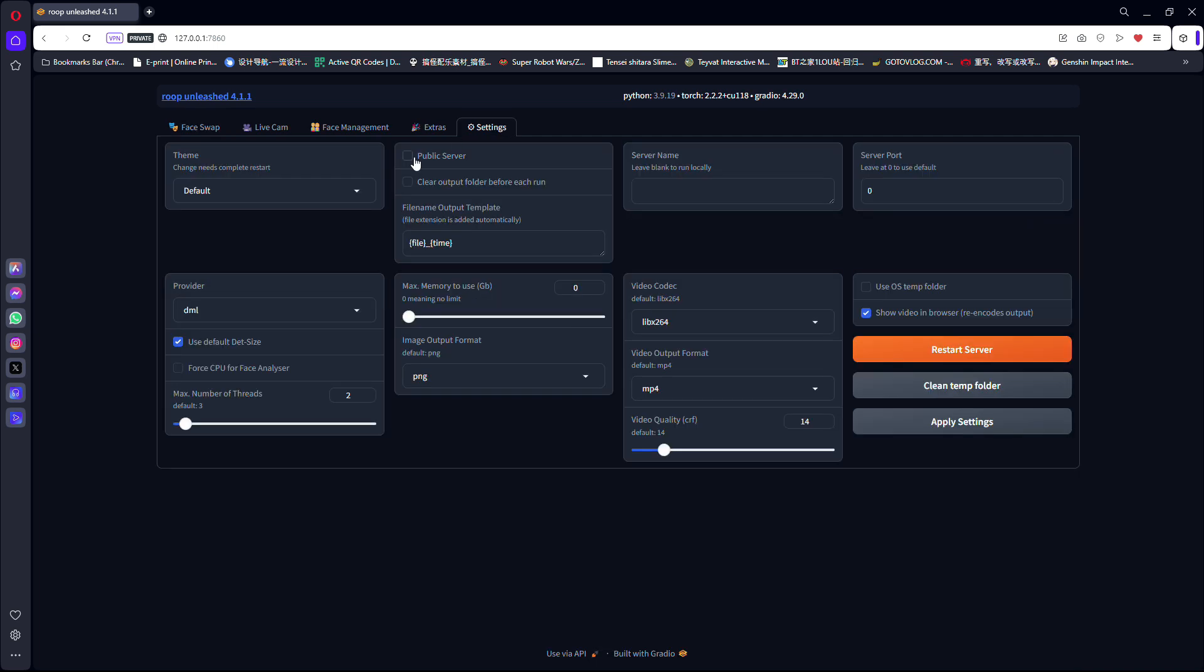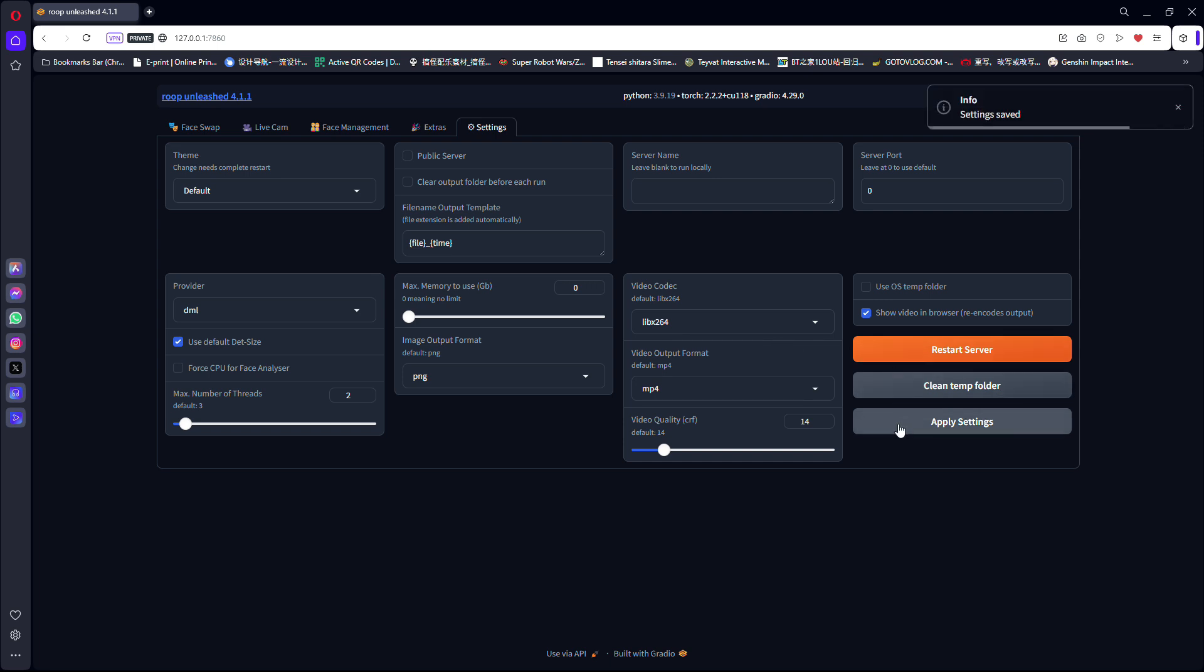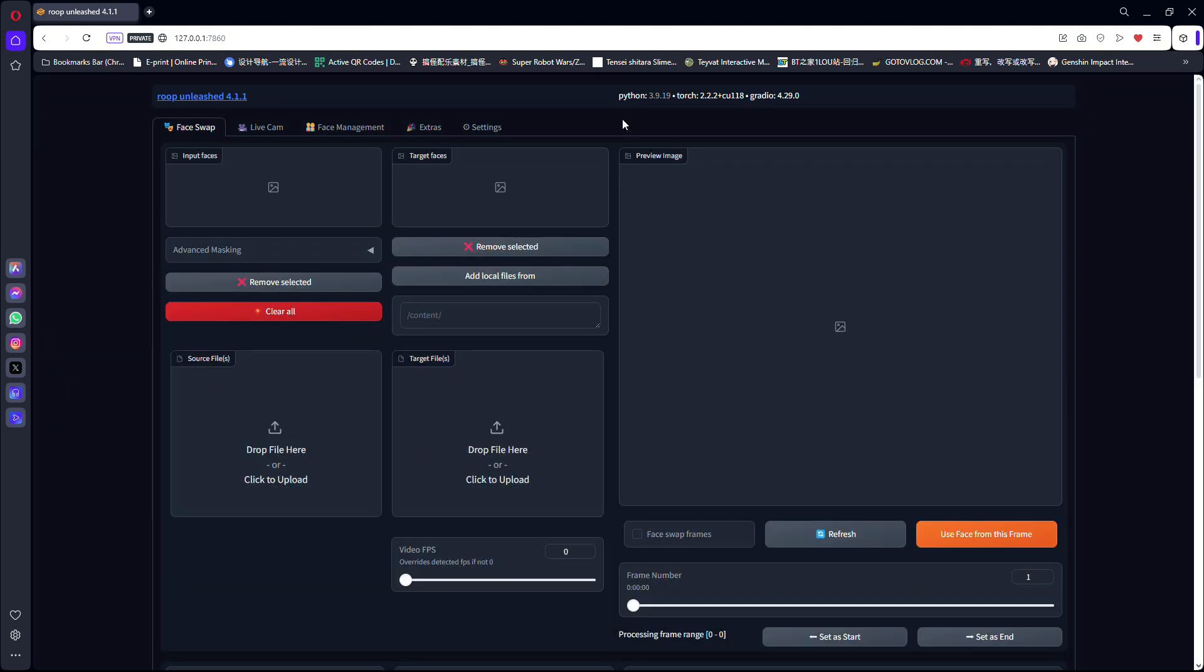Before we begin, go to the Settings, scroll down to Provider, and choose DML from the drop-down list. Click Apply Settings and Restart Server. This ensures that it will use DirectML throughout the operation.